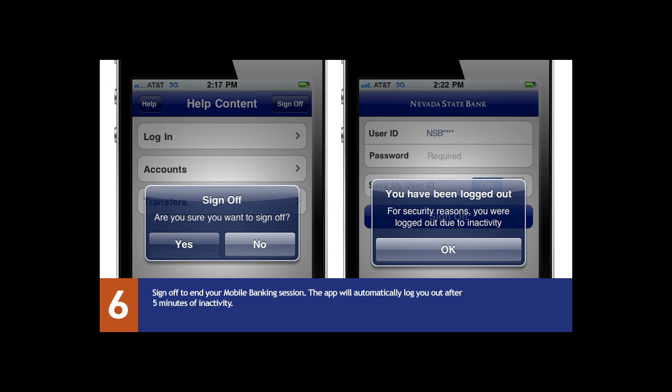To end your session, simply select sign off. The app will also automatically log you out after five minutes of inactivity.